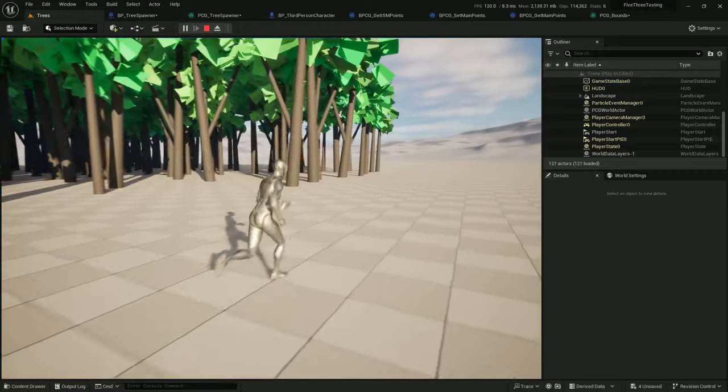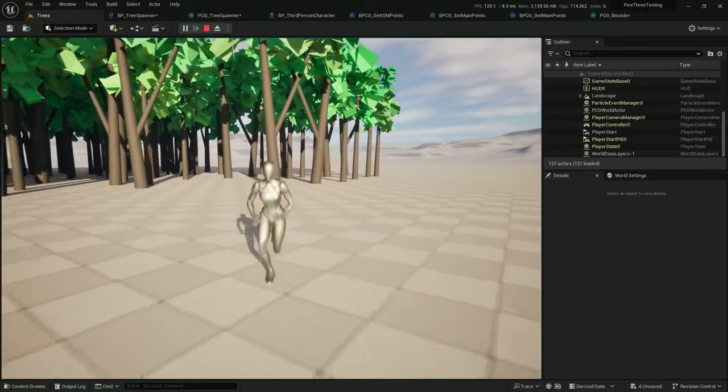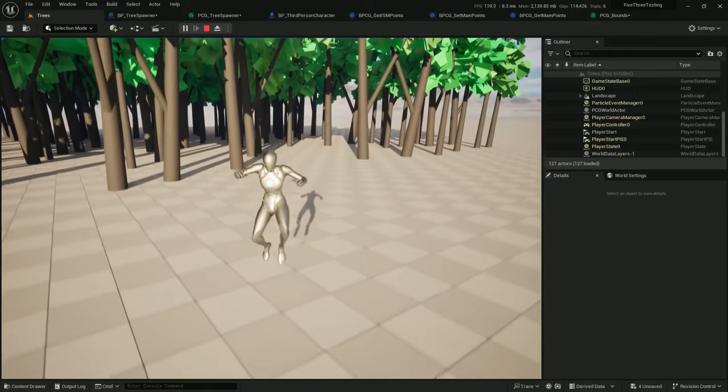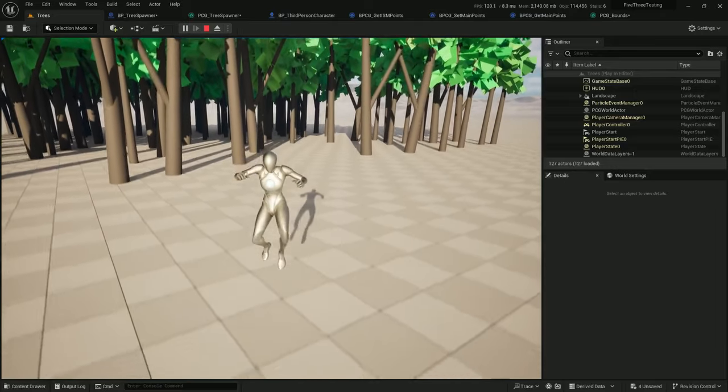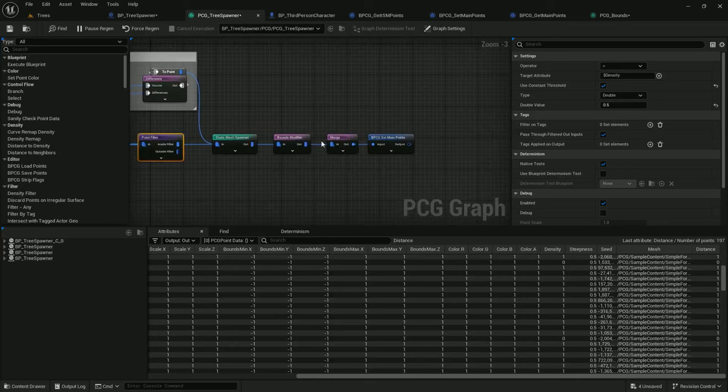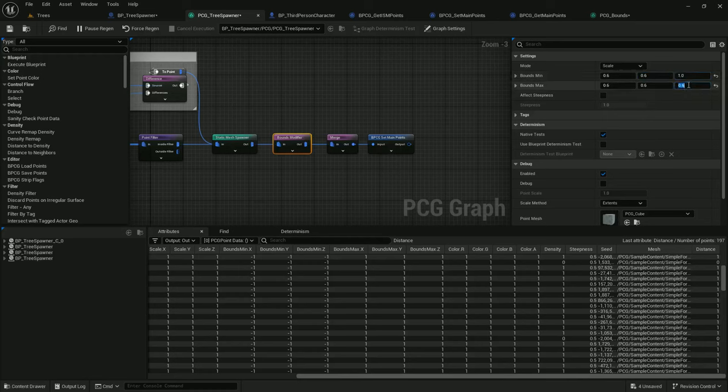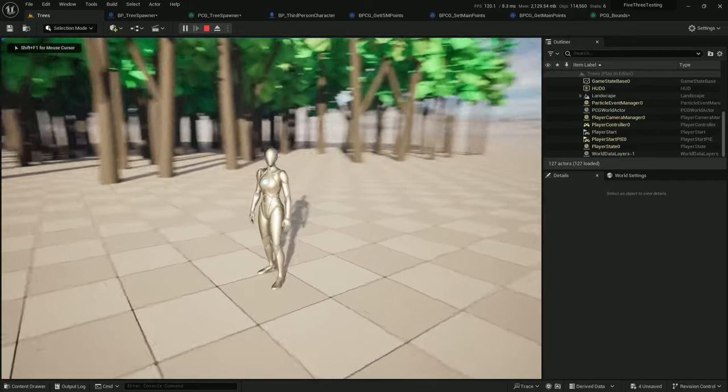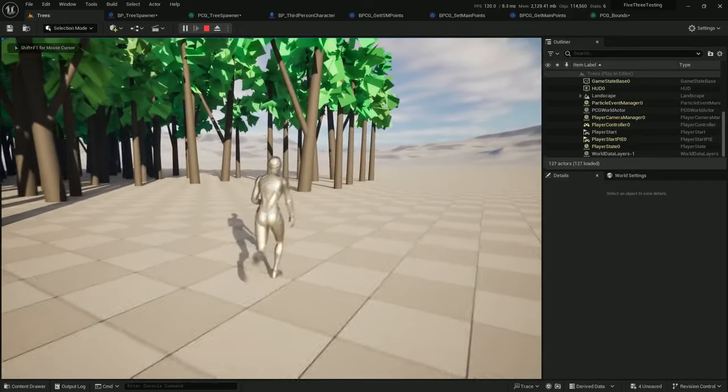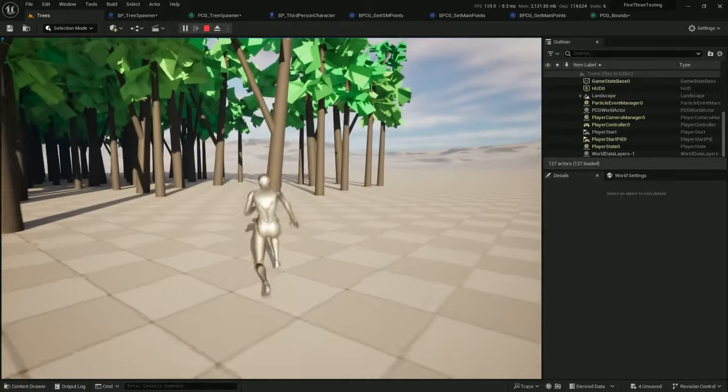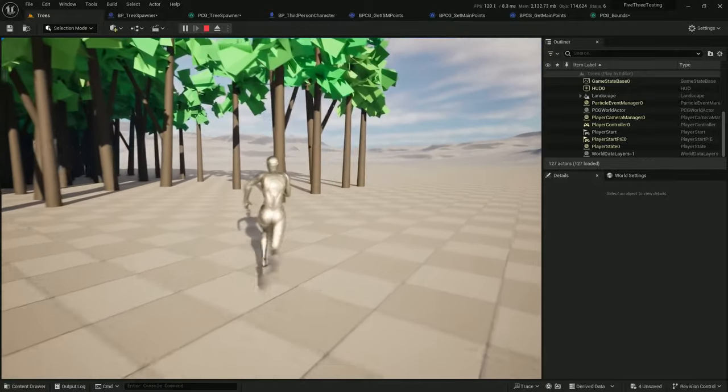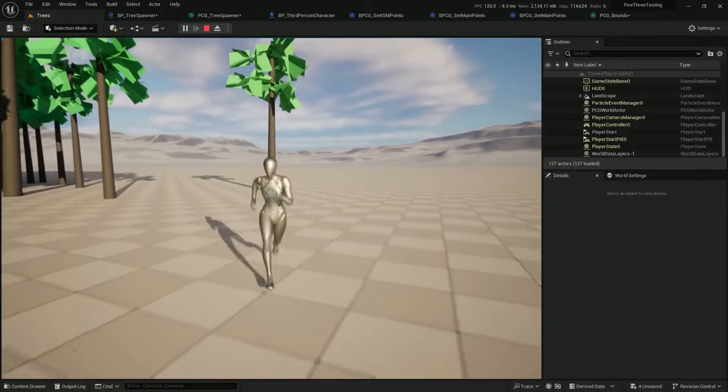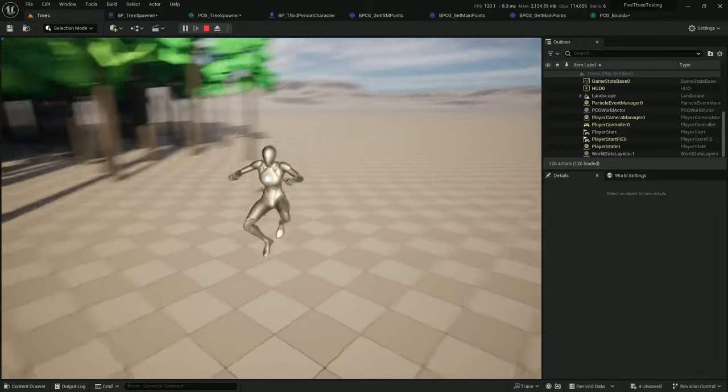The points might still be a little big. Let's modify the bounds down even further, 0.6, 0.6. Z can stay. All right, so things are respawning exactly as we want. Let's add some randomness to this respawn.